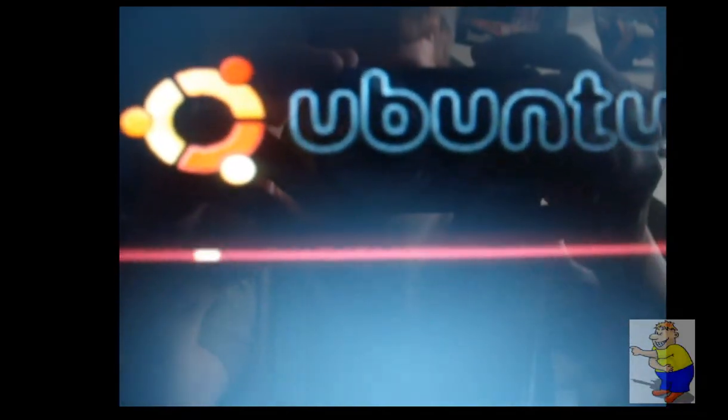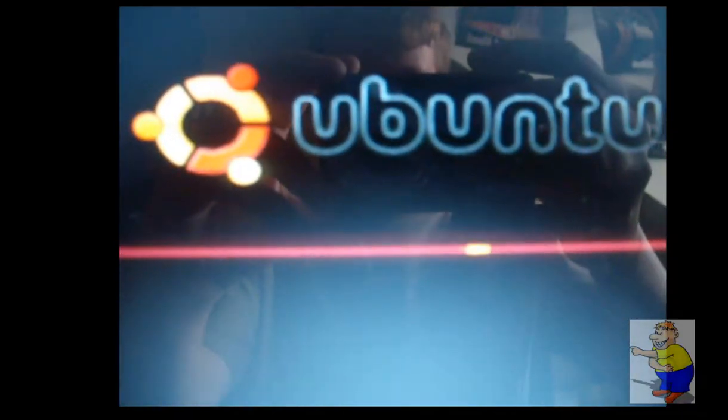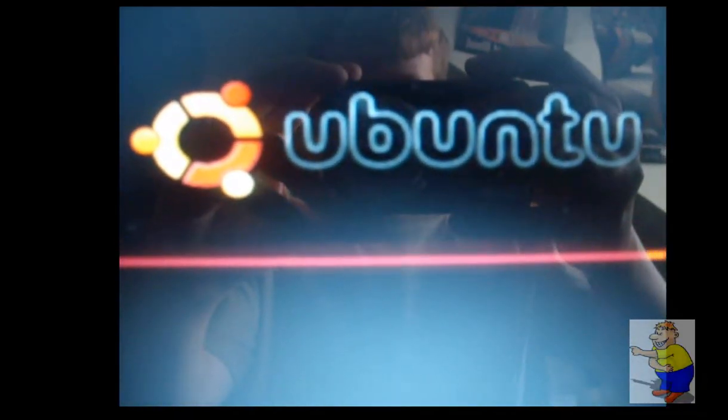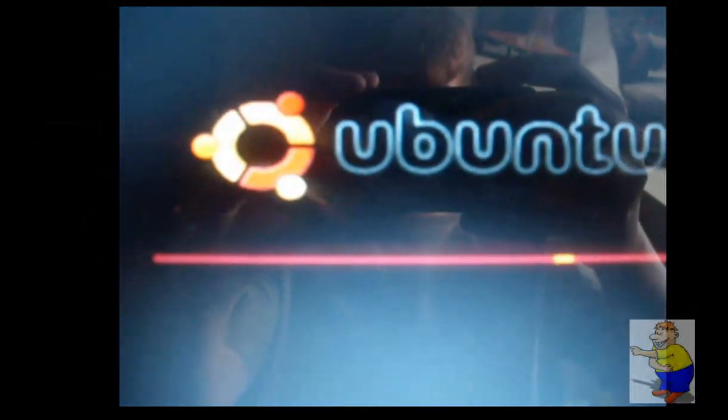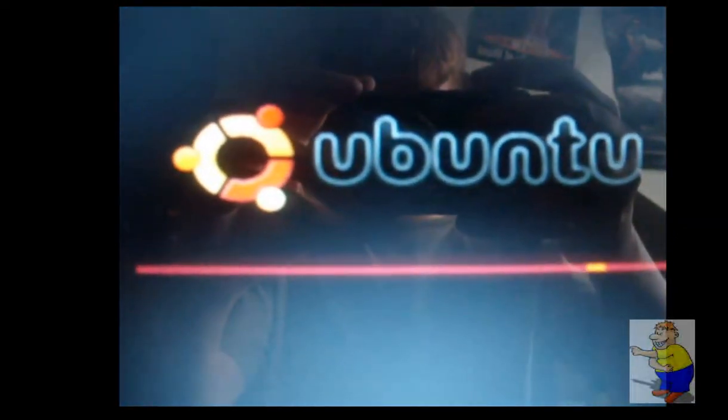You'll then get the Ubuntu loading screen. It takes some time to load because it's running from the ISO. Give it a few minutes and it'll be ready to go.